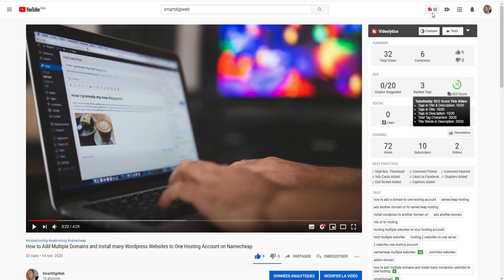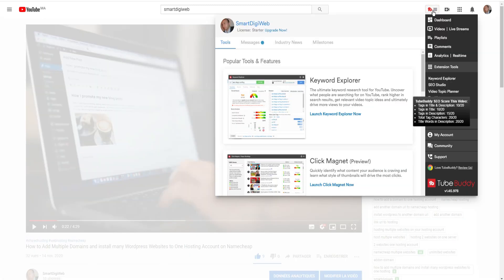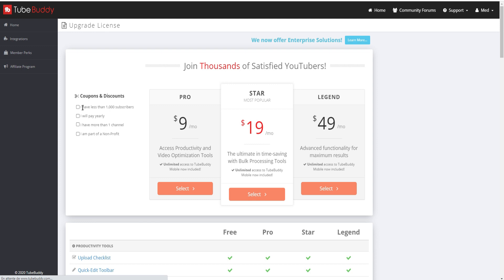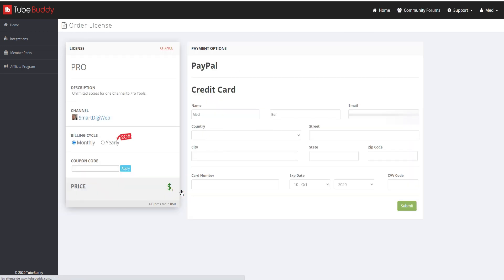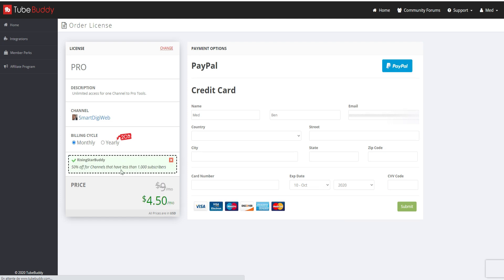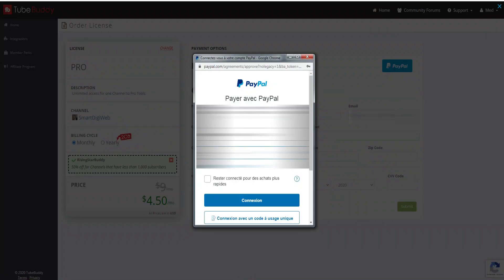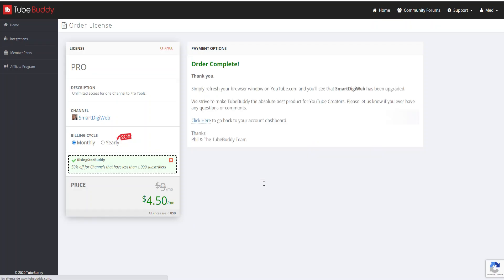If you want to upgrade to the paid version, on YouTube click on the TubeBuddy extension and then click 'Upgrade Now'. For channels that have less than 1,000 subscribers, click on the 50% discount coupon. Select the version you are interested in — for me I use the Pro version. Then choose whether you want to pay per month or per year, then choose the payment method (for me it will be PayPal). Congratulations, your order is now complete.